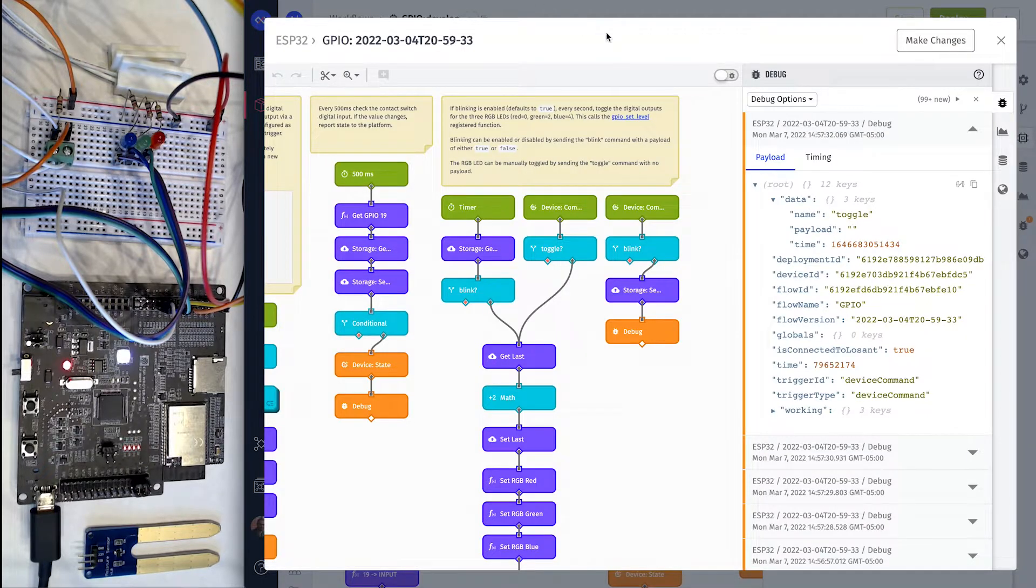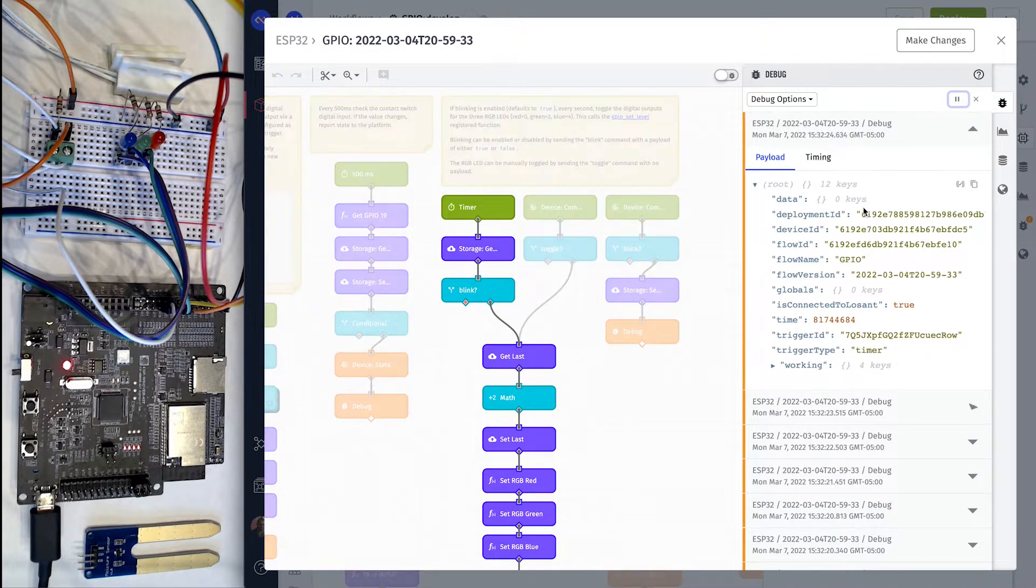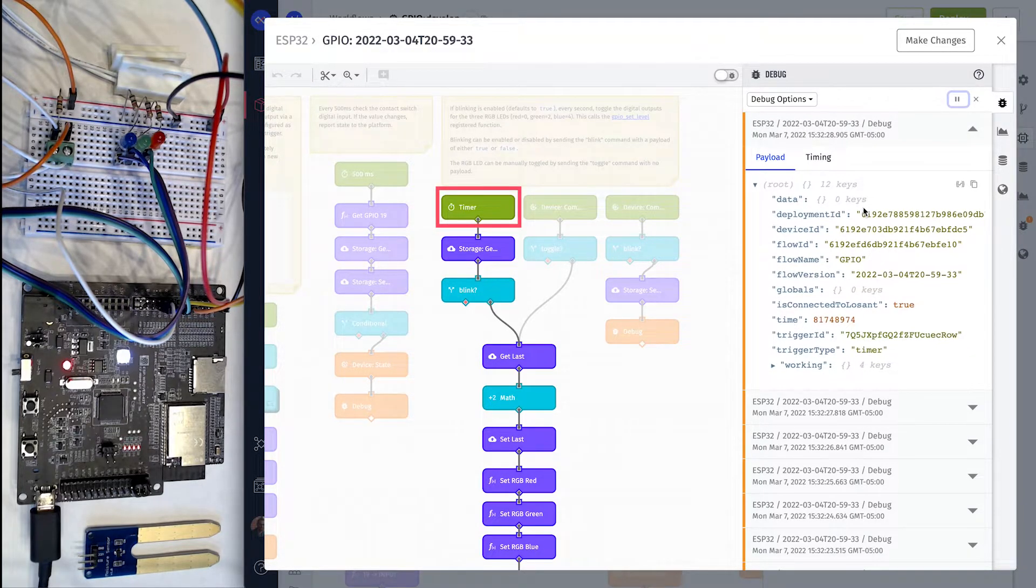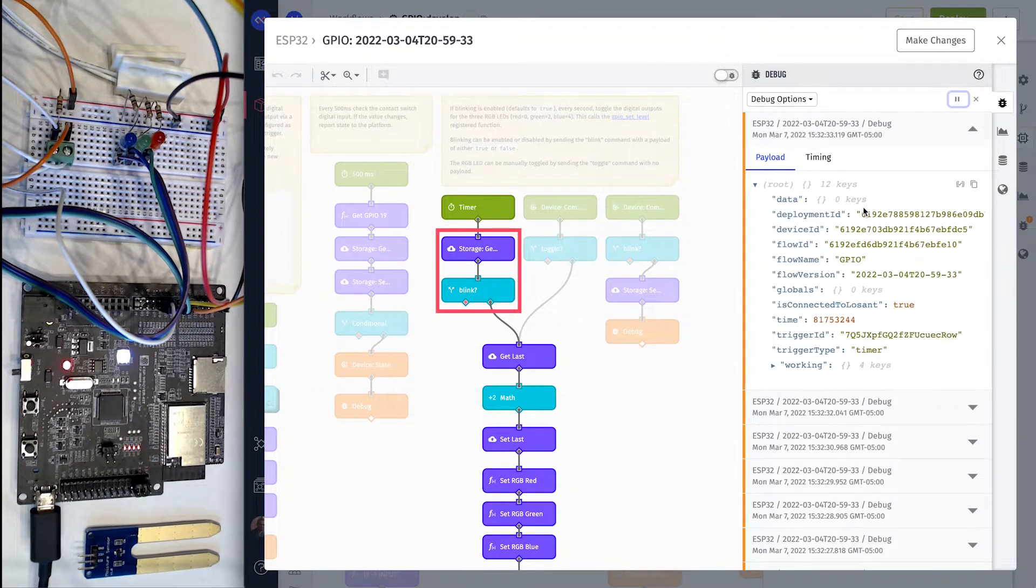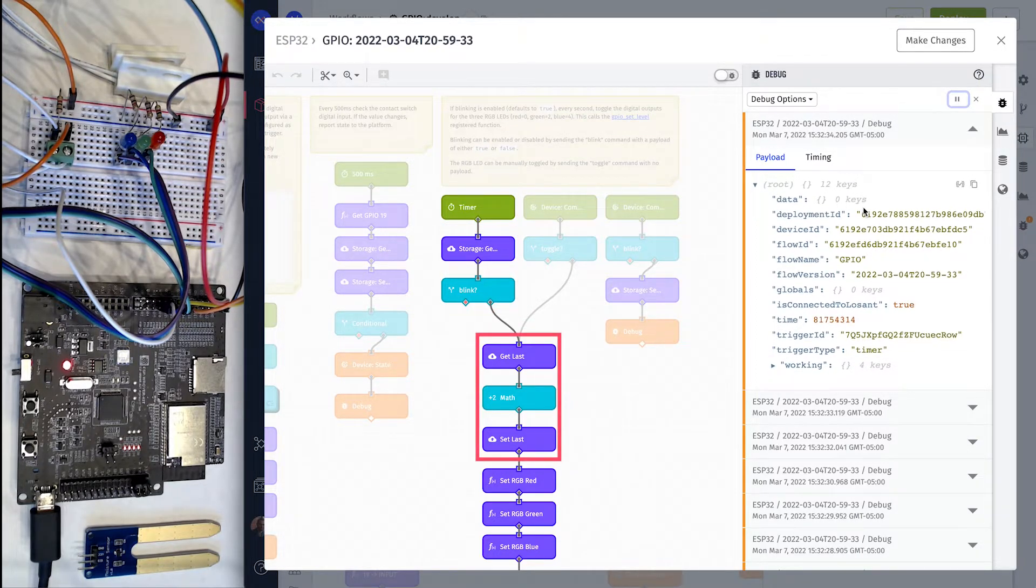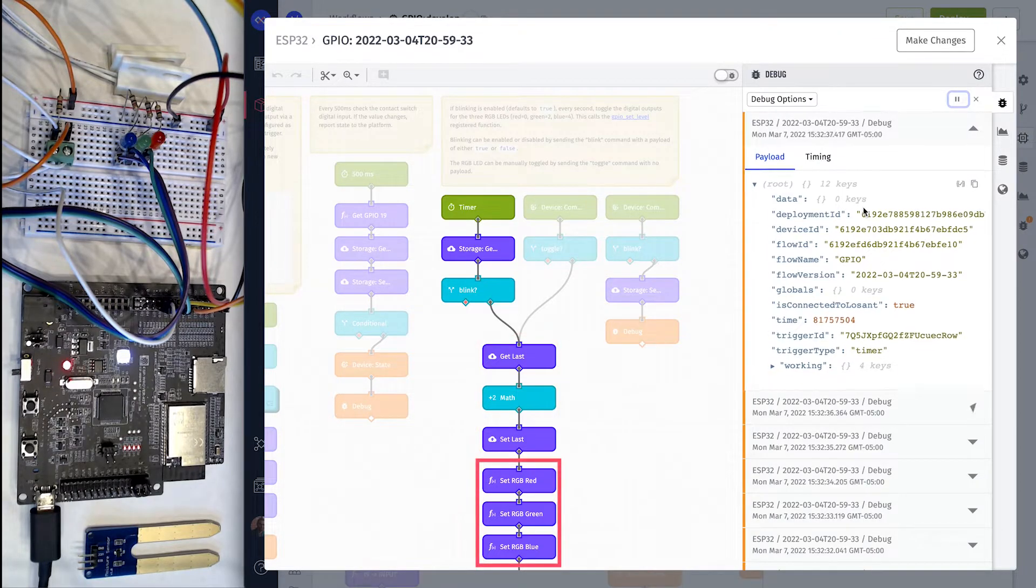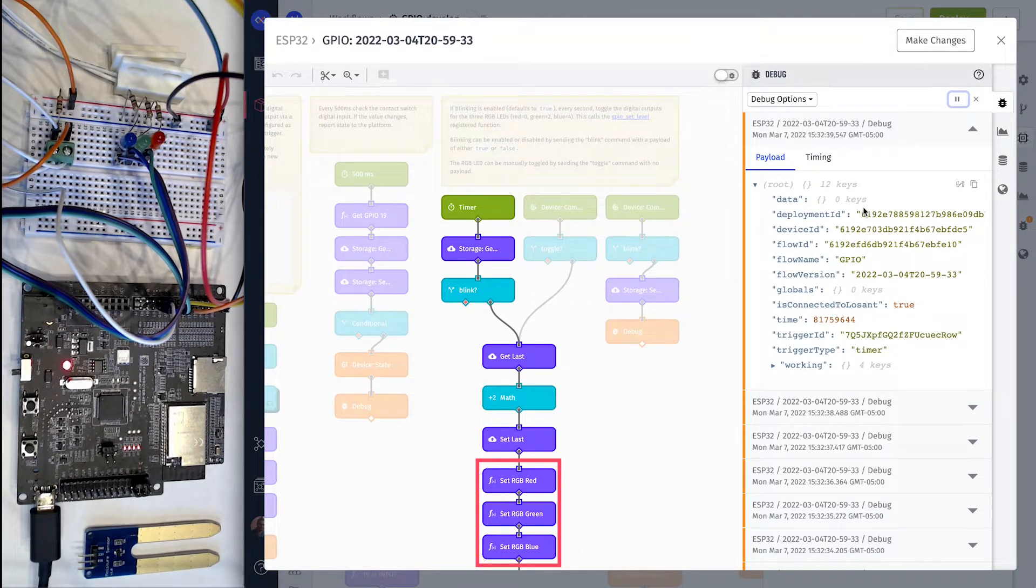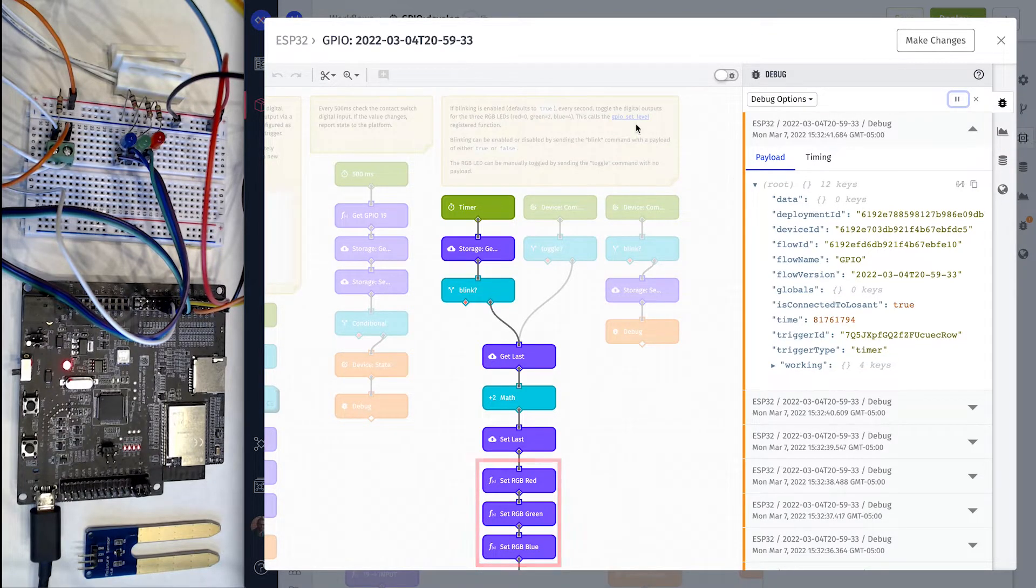Every one second, we're getting new debug entries as this workflow runs and toggles the LED on and off. That's because this workflow is designed to trigger once per second, check whether it should automatically blink the LED, toggle a value back and forth between 0 and 1, and finally write that value to the three digital outputs that control the RGB's three LEDs.